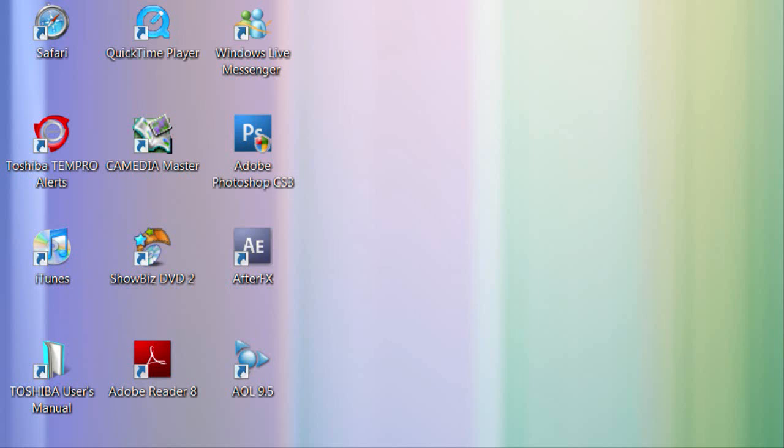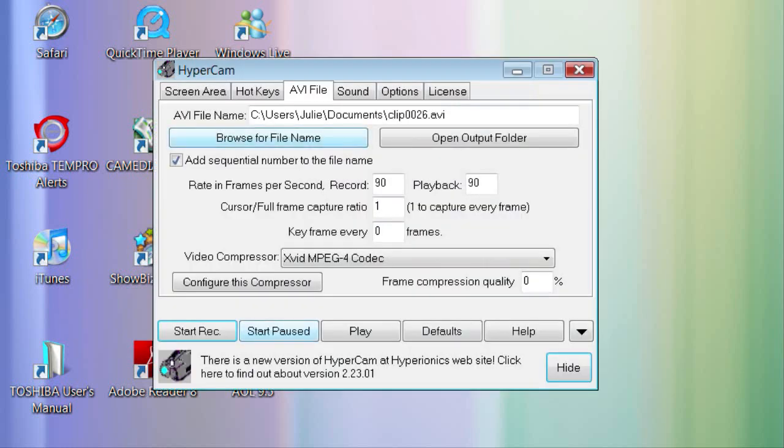First what you're going to want to do is open HyperCam 2. You're going to want to go to AVI File and look at Video Compressor.